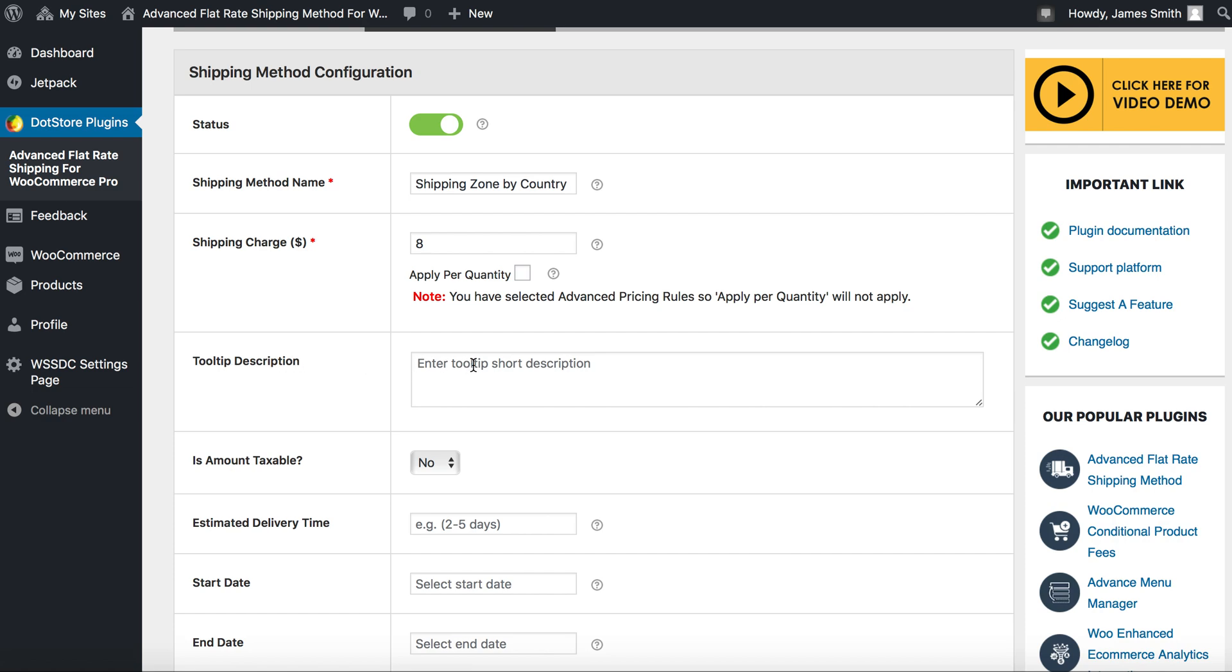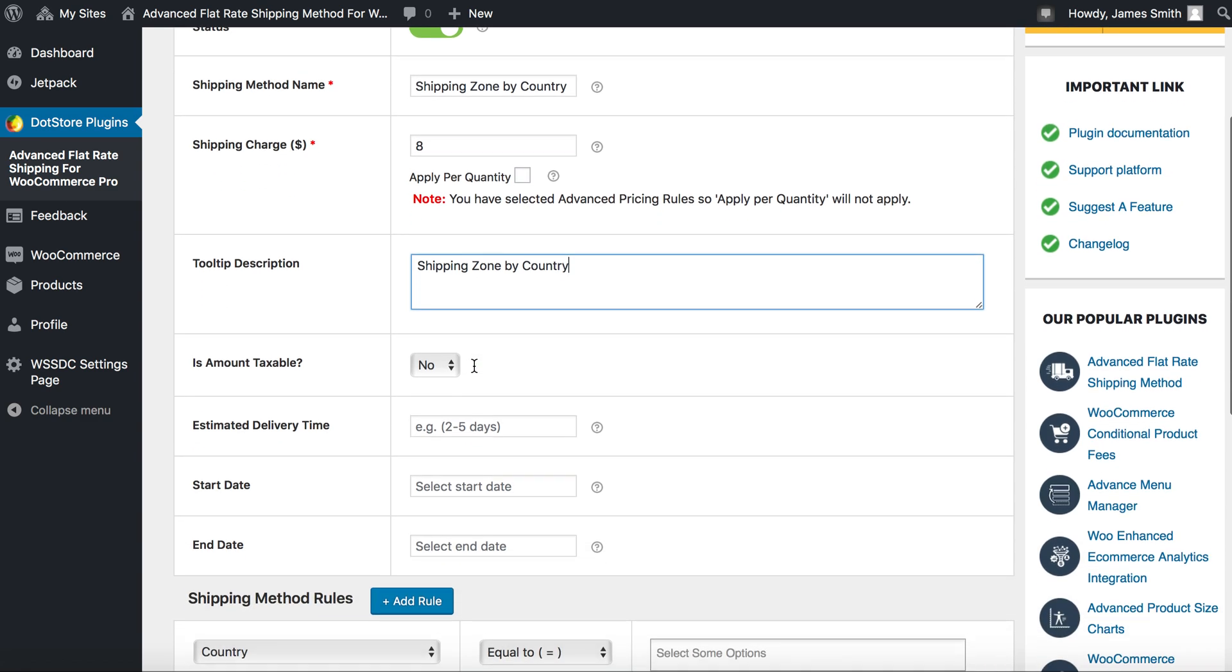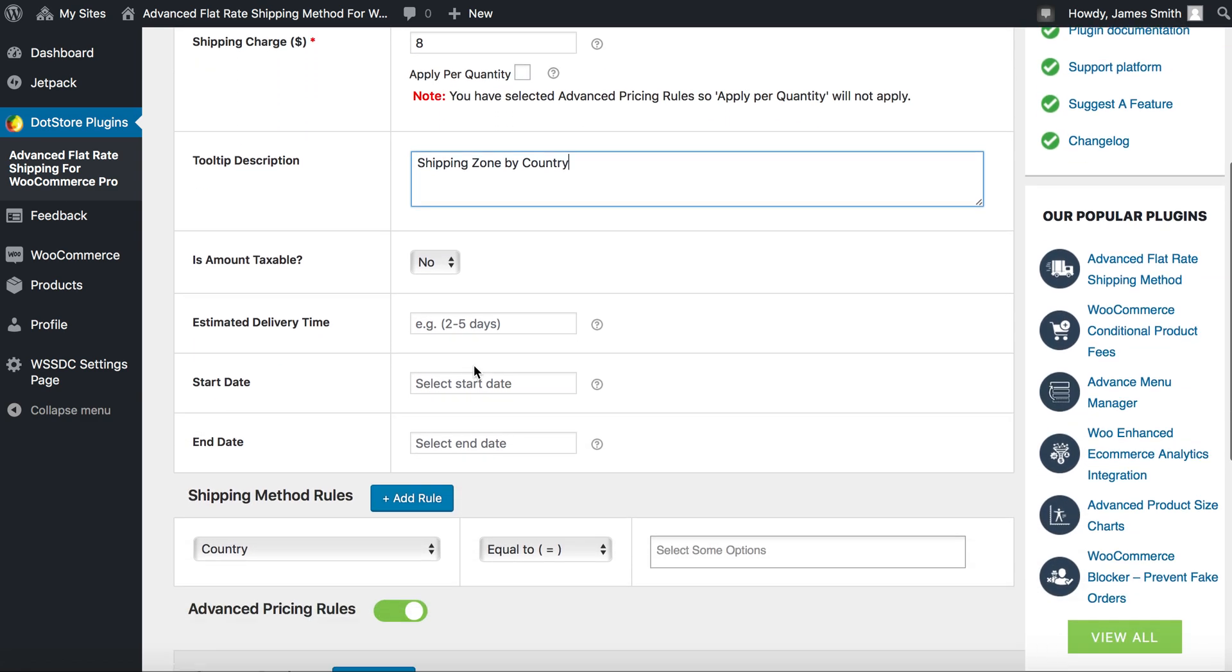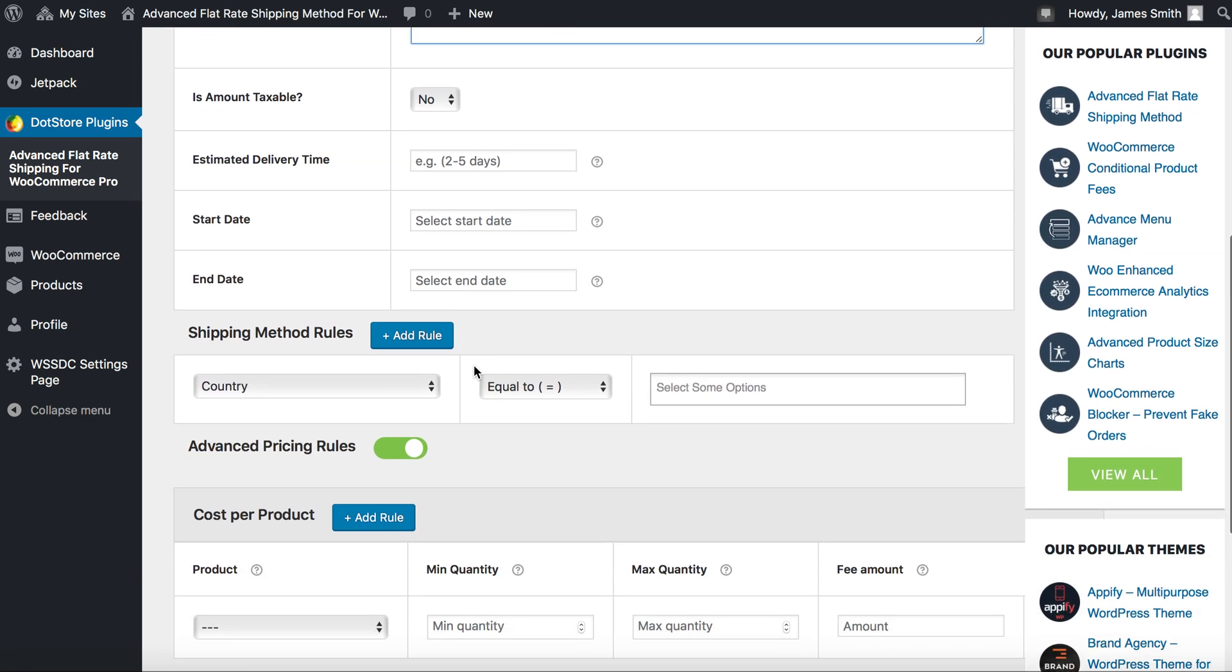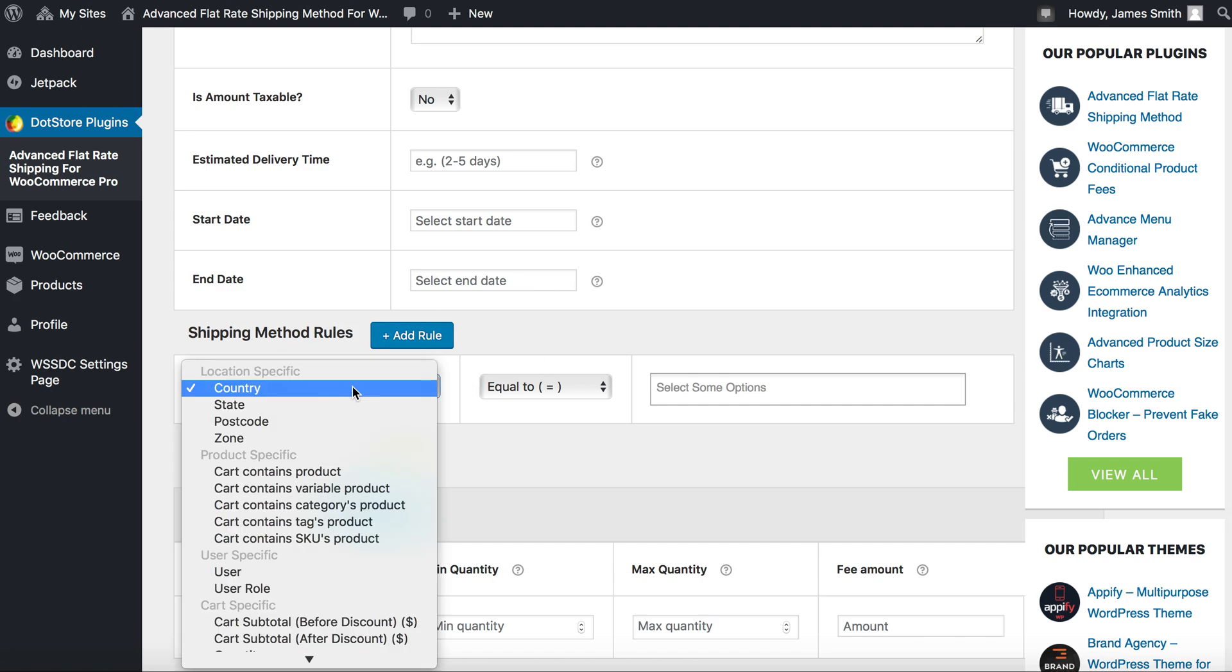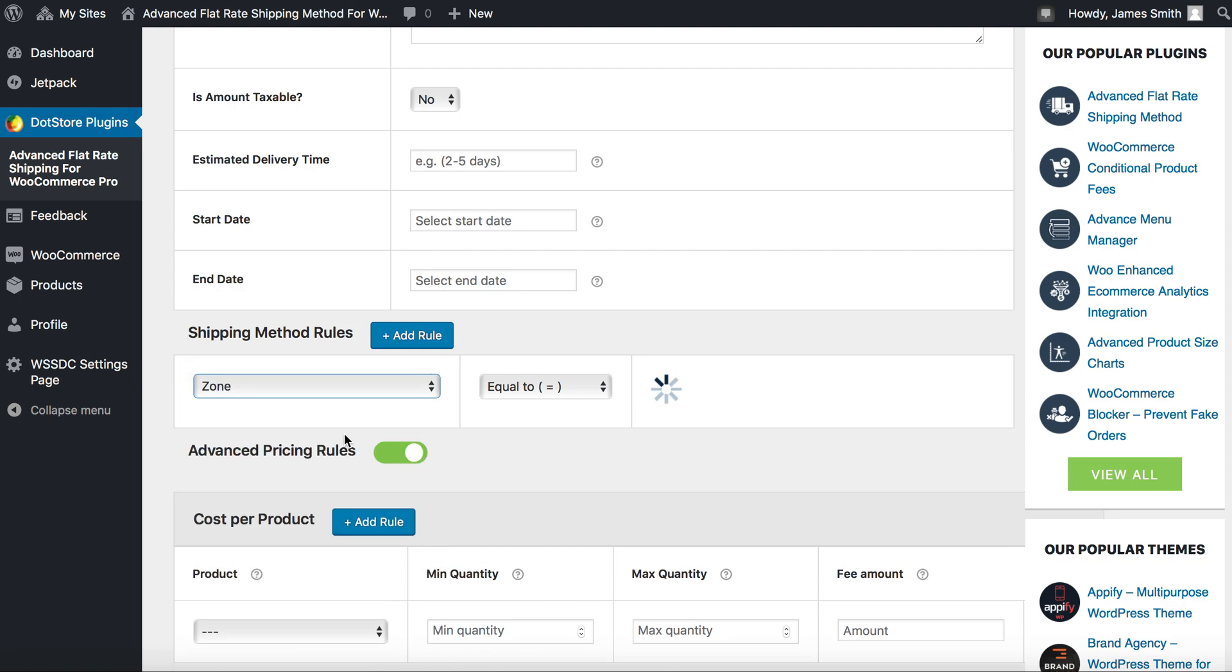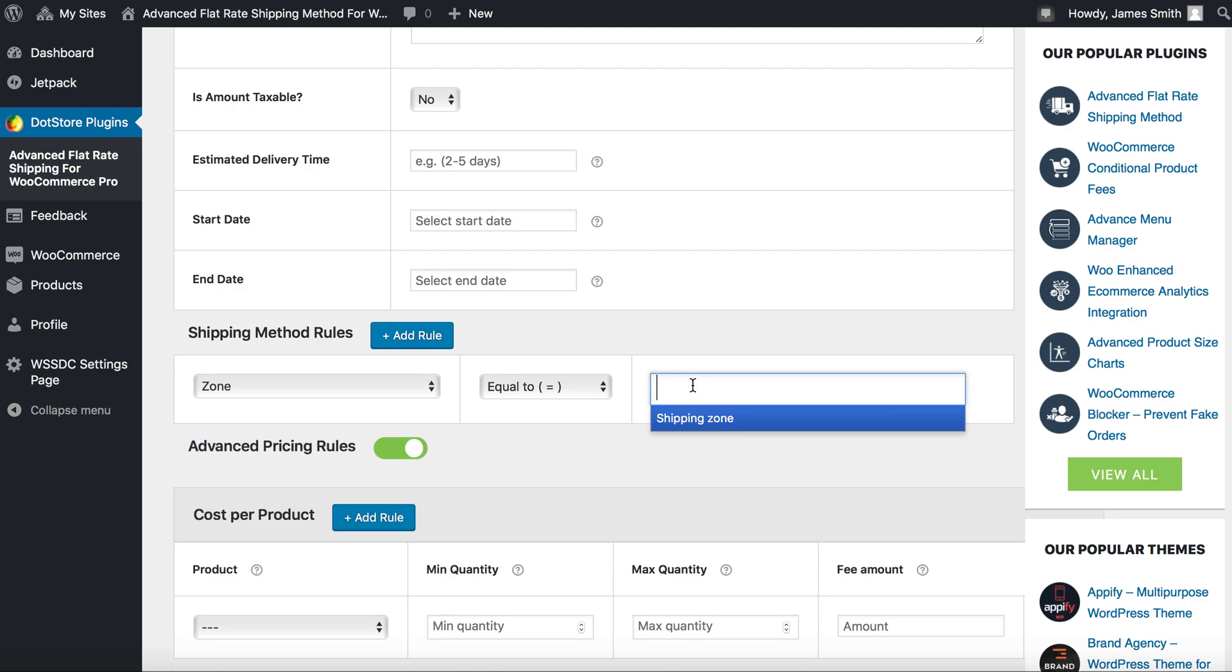Going down we'll find some tooltip description. It helps you to display some additional information to customer regarding your shipping rules. Now to add shipping method rule, click here and you'll find several options. Select zone equal to - we'll find our zone over here.